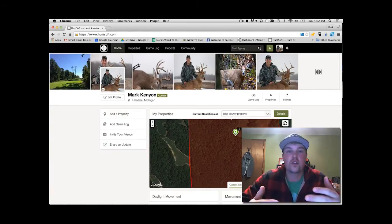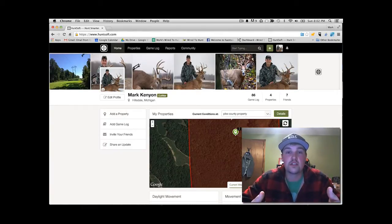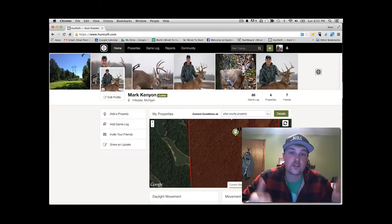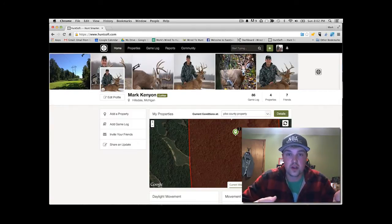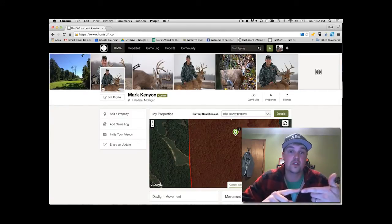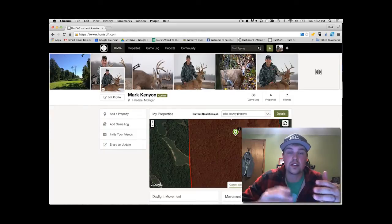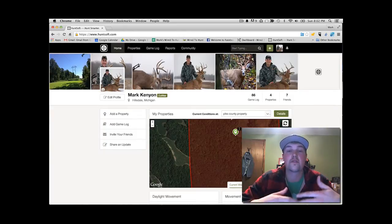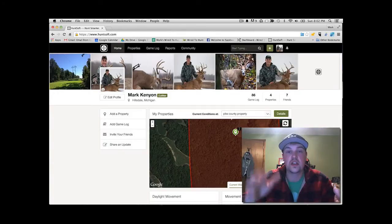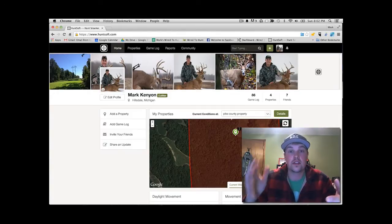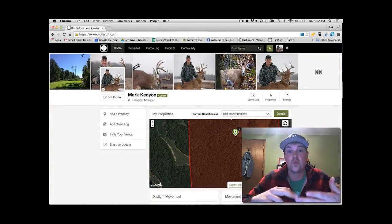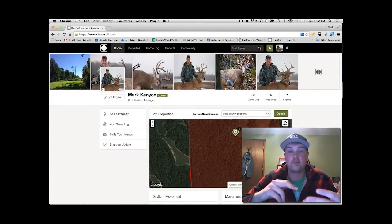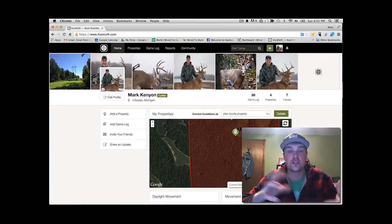In general, HuntSoft is this web application that allows you to track and store all of your data from your hunting properties, being sightings, trail camera photos, kills, and allows you to put all that information online, organize it, and then associate different corollary data such as weather, time, barometer, moon phase, all those different things.